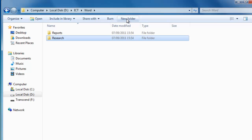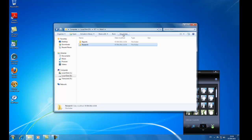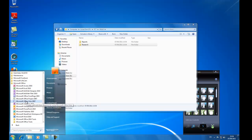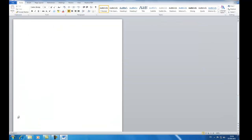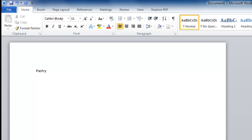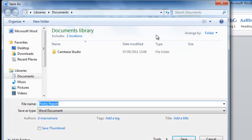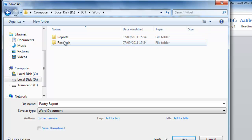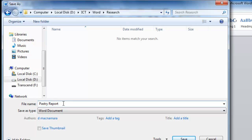What happens if you want to move something to a different folder? I'm going to open Microsoft Word — Start, All Programs, Microsoft Office, then the blue W for Microsoft Word. I'll call this Pastry Report. I'm going to intentionally file it in the wrong place: File, Save As, Local Disk D, ICT, Word — and I'll put it into the Research folder by mistake. I name it Pastry Report Version One and save. I add more work and save again as Version Two via File, Save As.